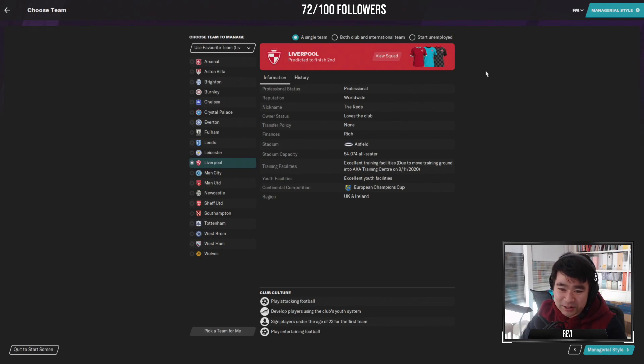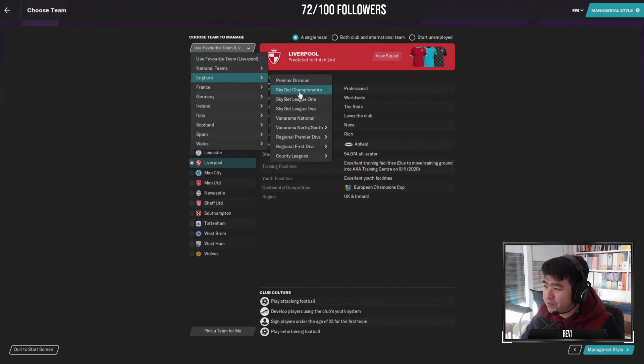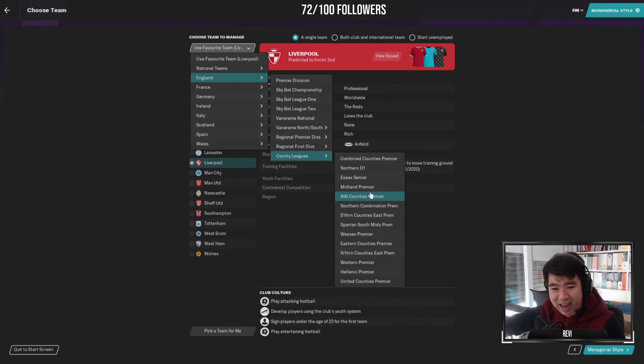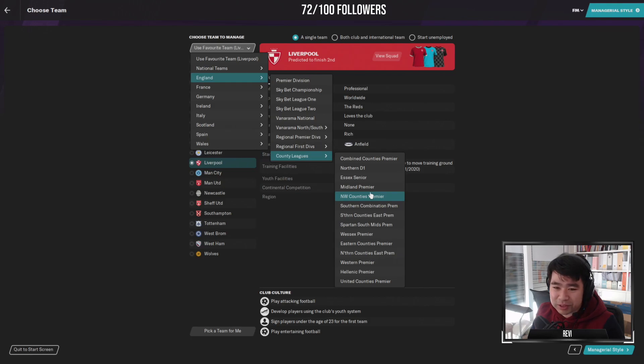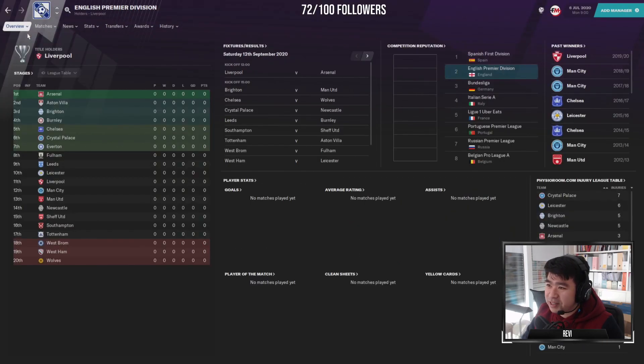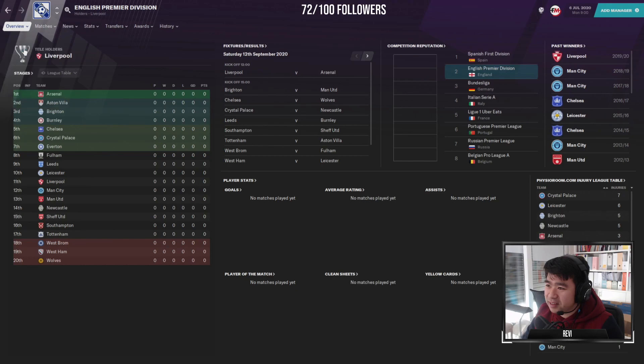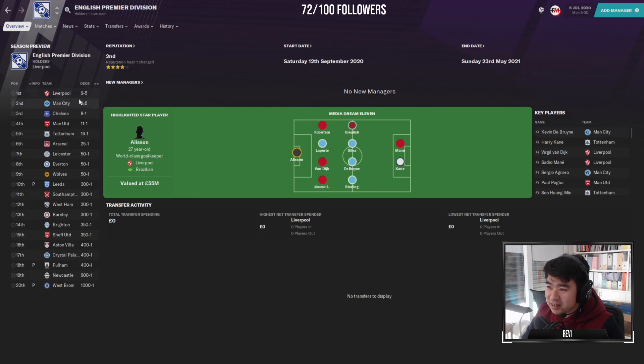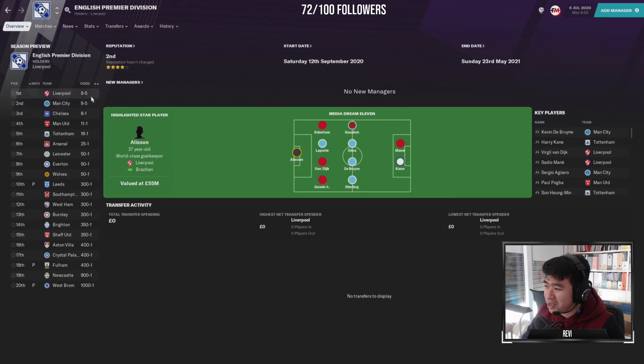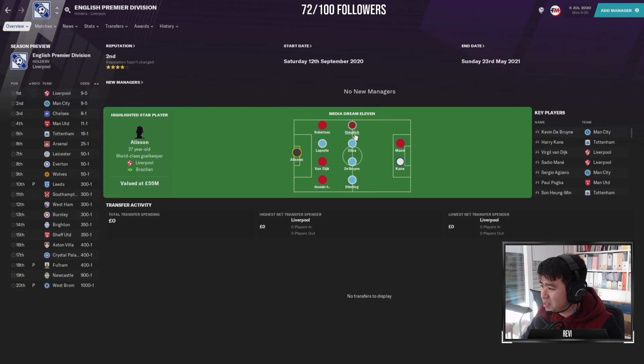So in England, I have all the divisions down to division nine, including the county leagues. So these are like amateur teams. I want to know who's actually supposed to finish first here. It's weird because the media says Liverpool to finish first, but apparently the game says no, Man City have paid more money to us.